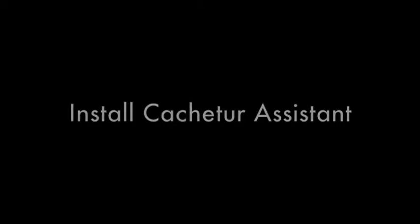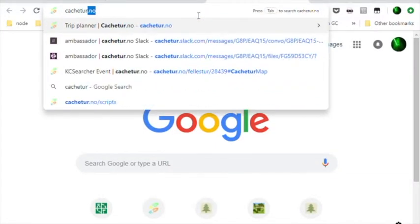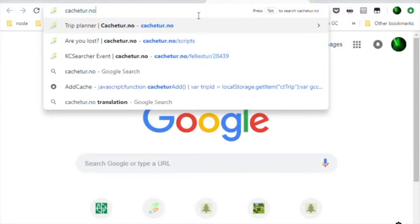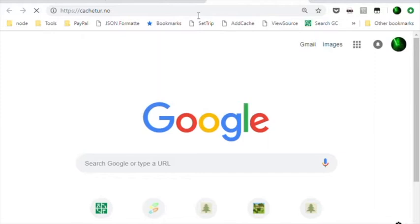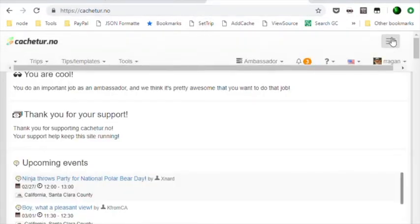Next, we want to install the Catchdoor Assistant. Enter cachedour.no into the URL bar and open the site. From the Tools menu, select Scripts and Macros.